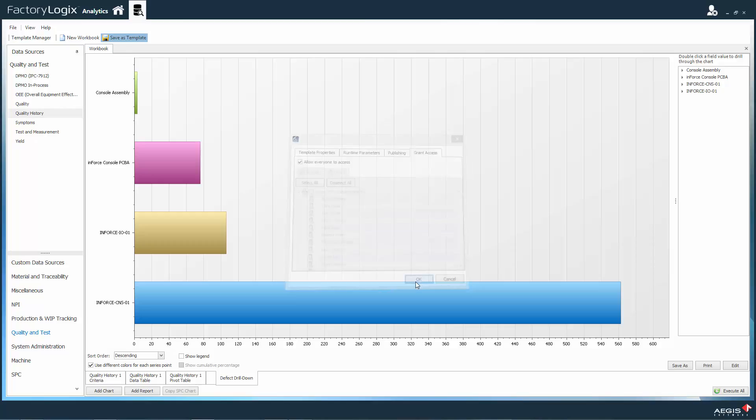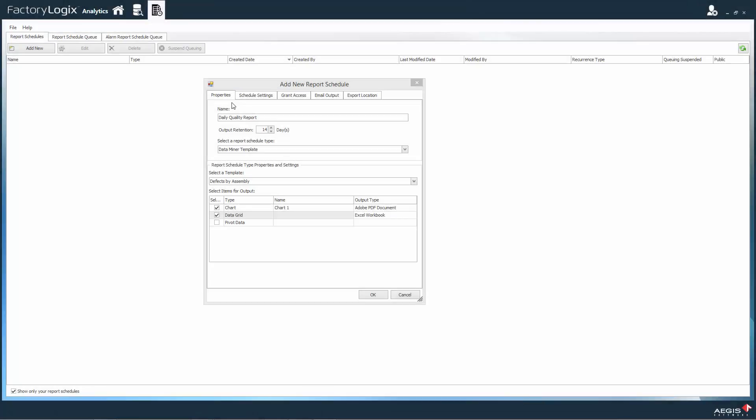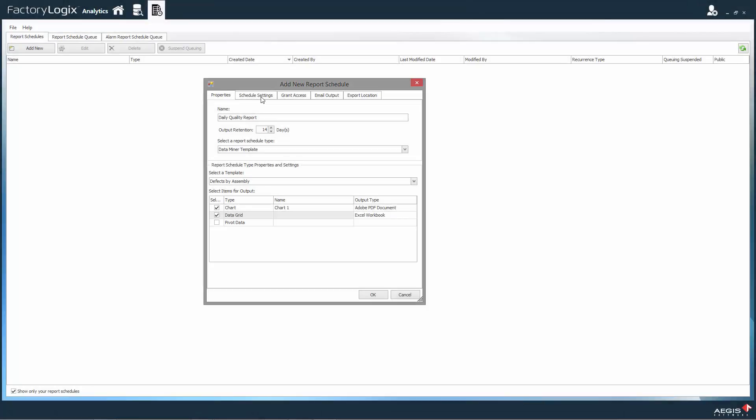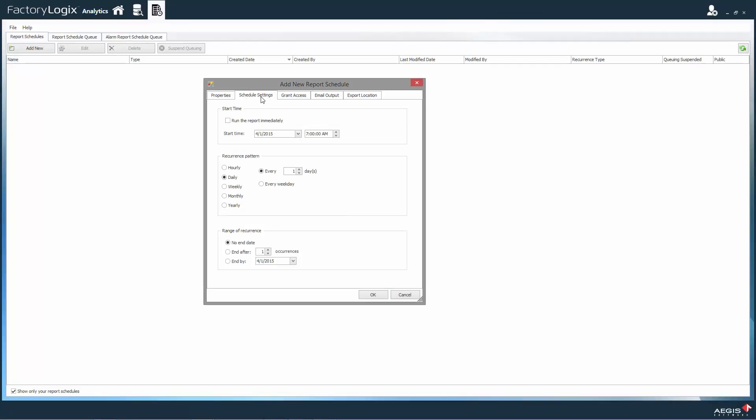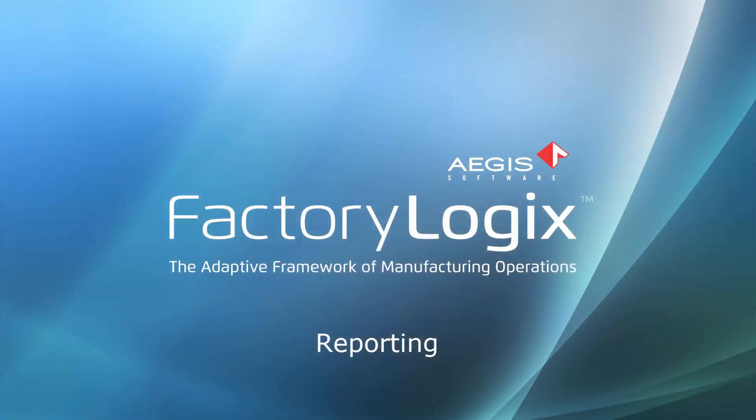FactoryLogix also provides a report scheduler to take any developed report or chart, schedule its output, auto-generate it, and then deliver it via email to a set of users or department members.